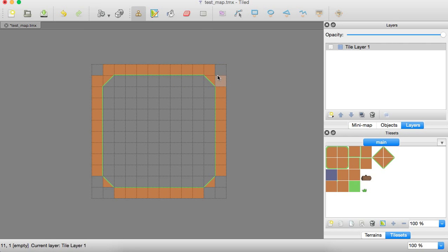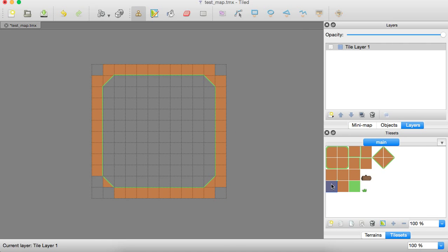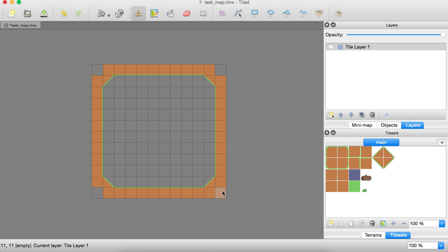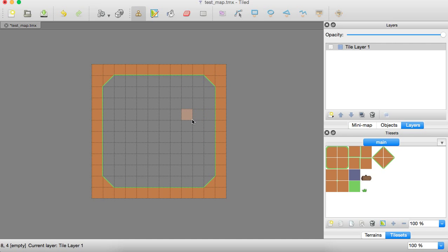You just click what you want and kind of drag it around, stamp it everywhere. There we go. Okay. So this is our simple map.